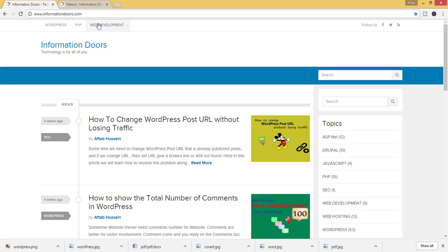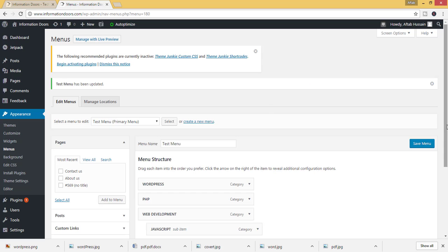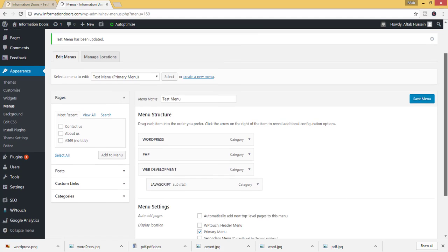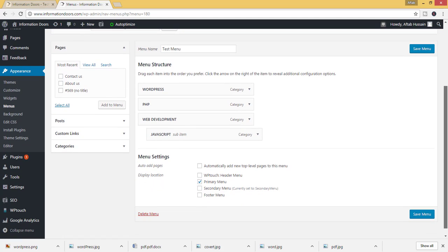WordPress, PHP, and web development, because you have selected the primary menu.